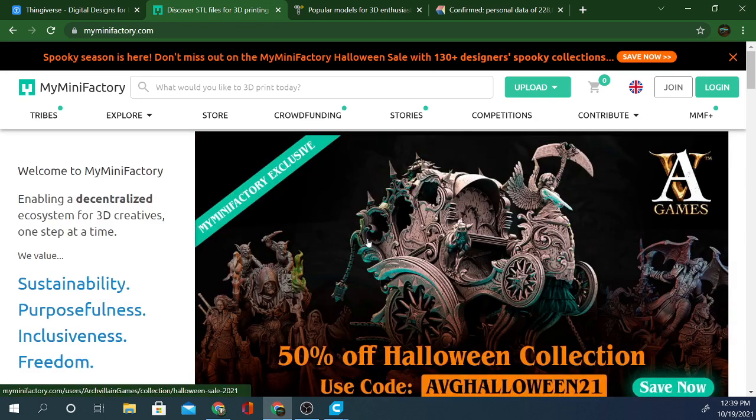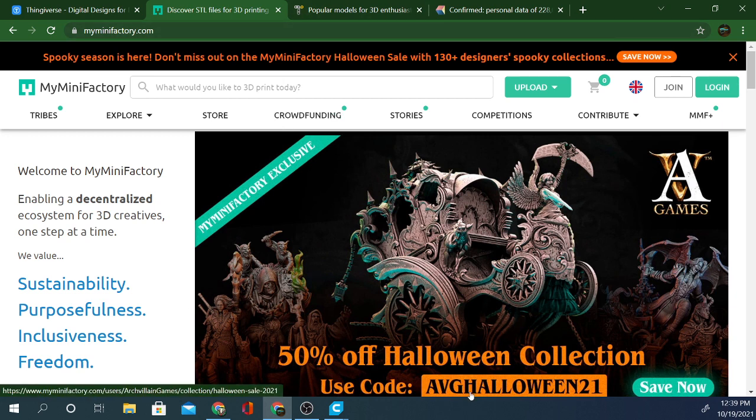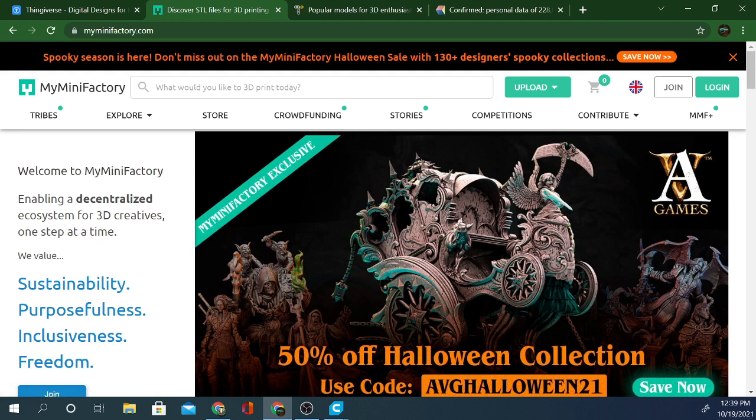But for now, I highly recommend checking out these two sites and migrating or at least securing your Thingiverse site before using it in the future. And unfortunately, it seems like that Kira extension is probably dead for the time being. And that's going to be it for this one, guys.